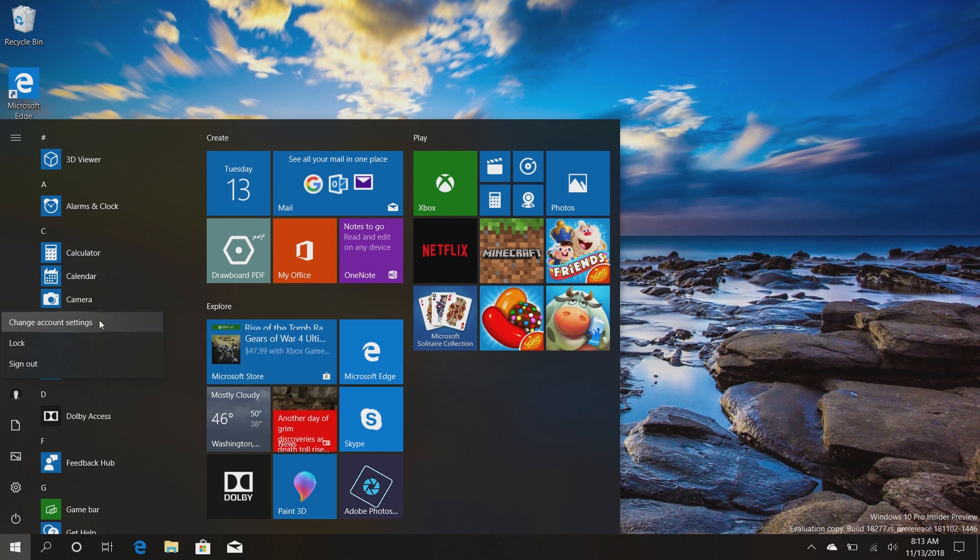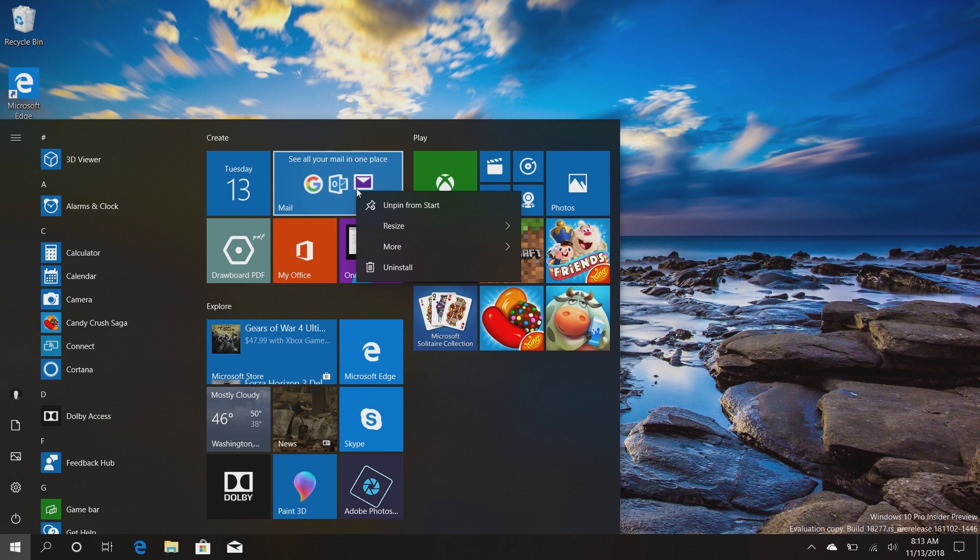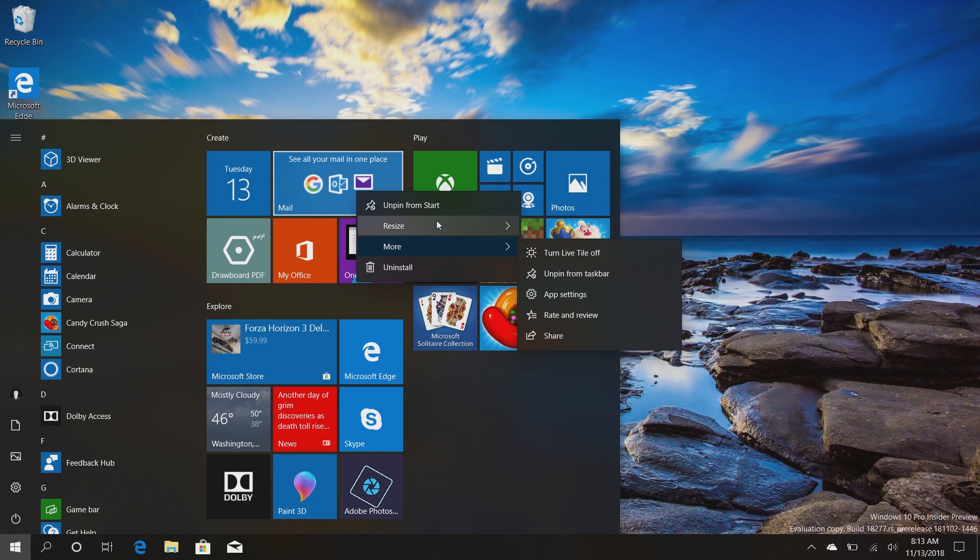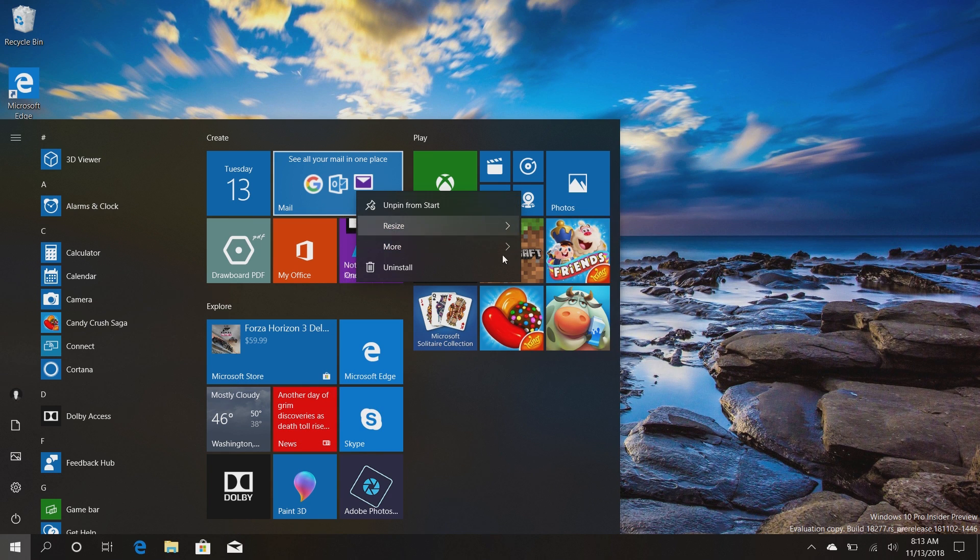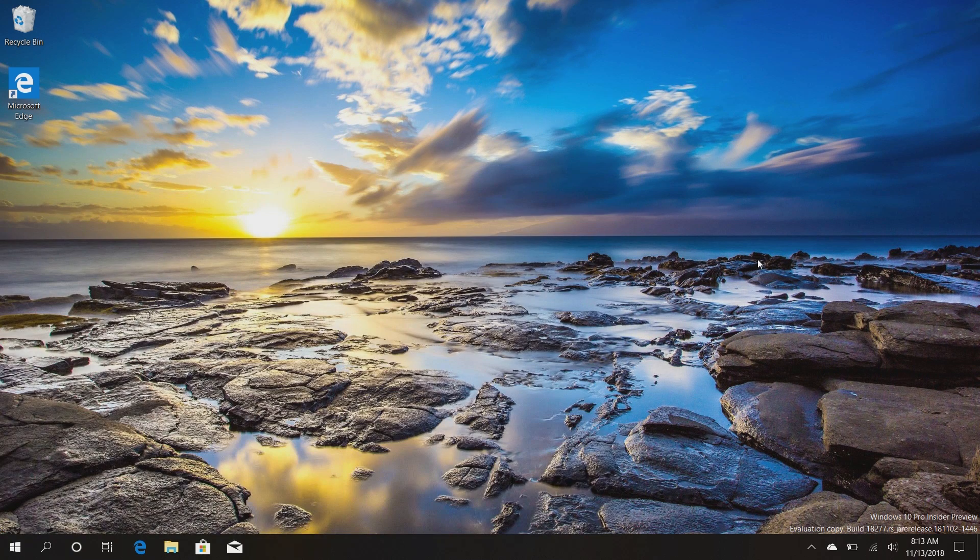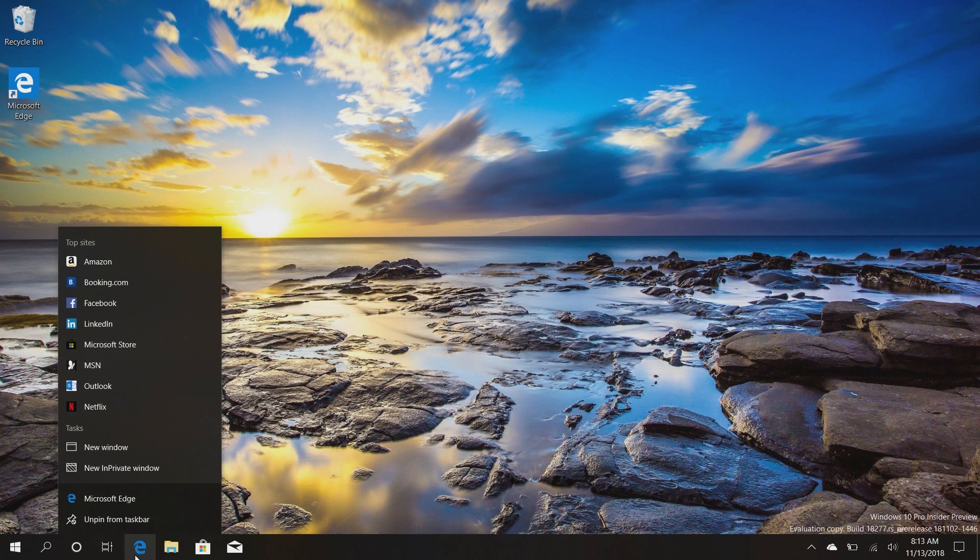If we right-click on one of these tiles here we get a subtle drop shadow in addition to the reveal effects and blur effects as well, which is very nice. Same goes for jump lists on the taskbar here. If we right-click on Edge here for example, you can see I have Fluent Design all over the place and frankly it looks fantastic.